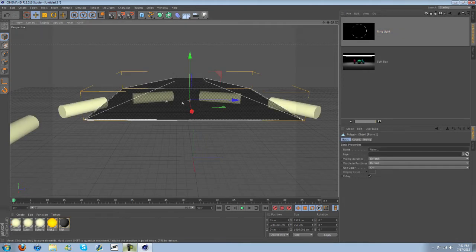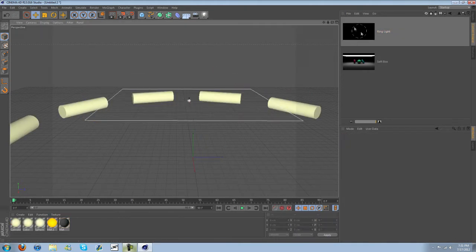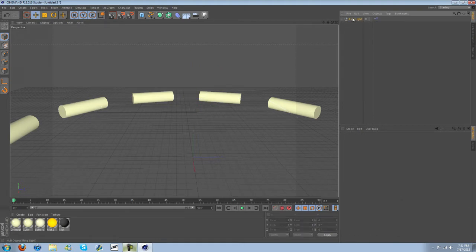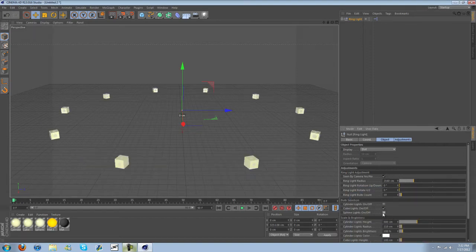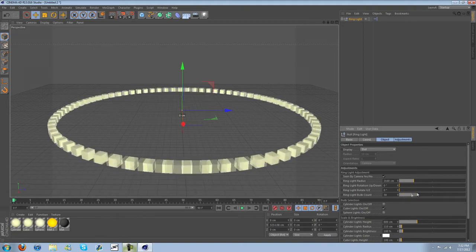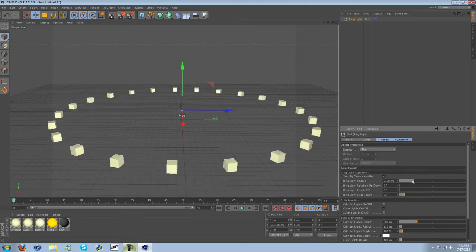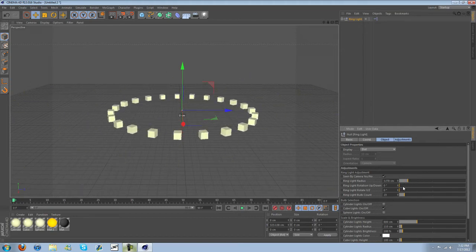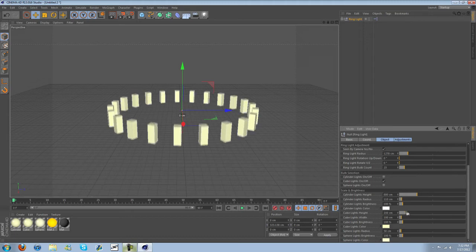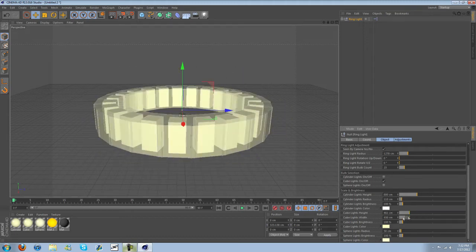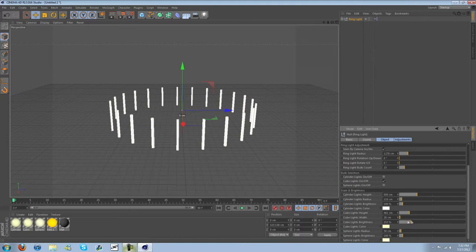And then we got a ring light here. Let me go ahead and remove the softbox from the scene. So here we have a ring light. You can change the color — let's make it white. Instead of cylinders, let's make it spheres, or we could make it cubes. You can adjust the number of them, the radius, rotate it. You can adjust the height, the width, the brightness. Many different options.